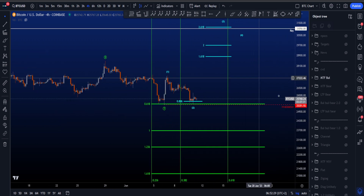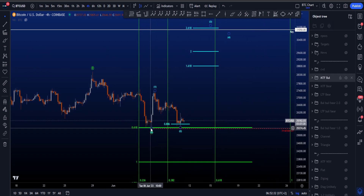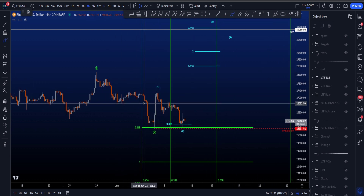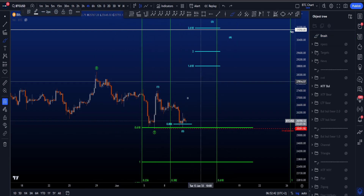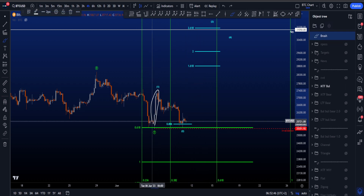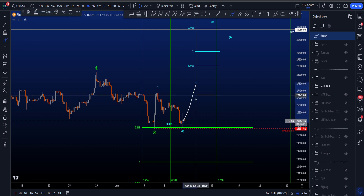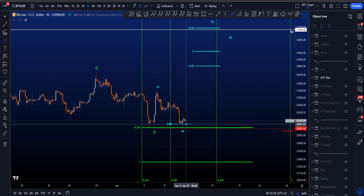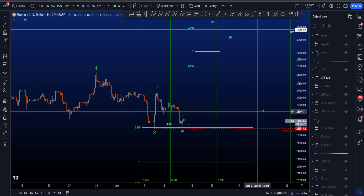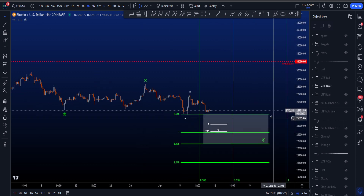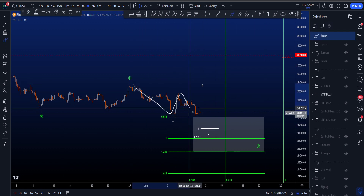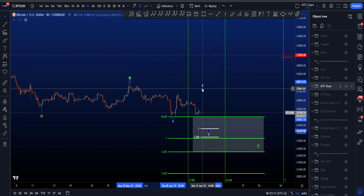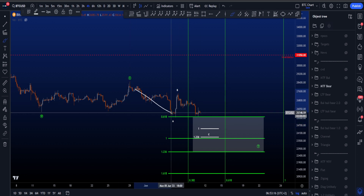In this scenario the low is in and we want to see upside. If this is still part of a corrective ABC structure, the move up is going to have similar volume to the previous move — not increasing volume. Also, wave C tends to be a bit more lazy and take more time, while wave 3 is usually very impulsive. So the volume and momentum profile is quite different. The more bearish scenario is that this is not yet finished — we could get an ABC 5-3-5 wave move to the downside — but wave B already being in is not preferred.